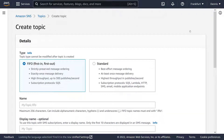This is going to ask if we want a FIFO, or First In First Out, or a Standard Topic. FIFO is useful if you want to send strictly ordered messages to Amazon SQS. But in most cases, the Standard Topic is your best option, as it supports many more subscriber types, is more cost-effective, and much faster than FIFO.